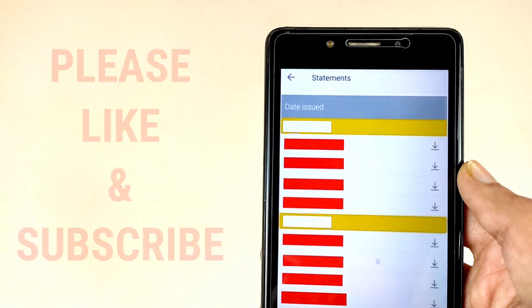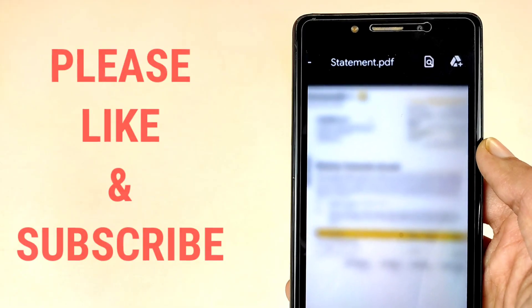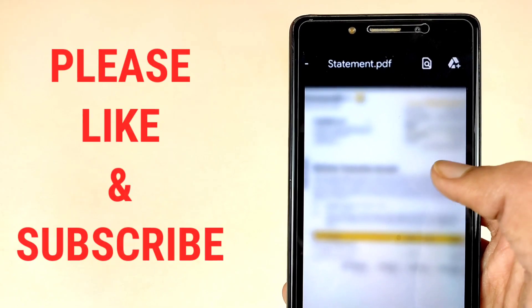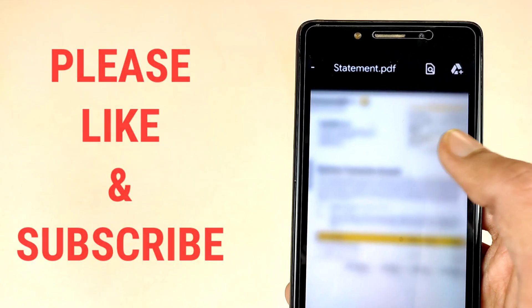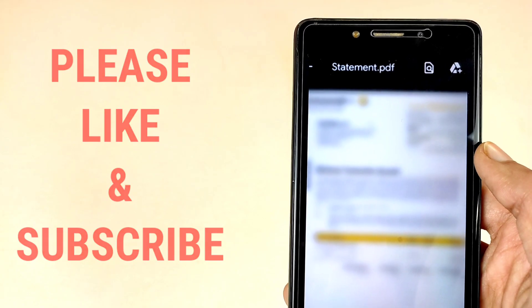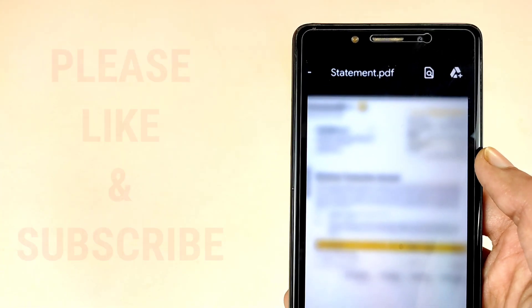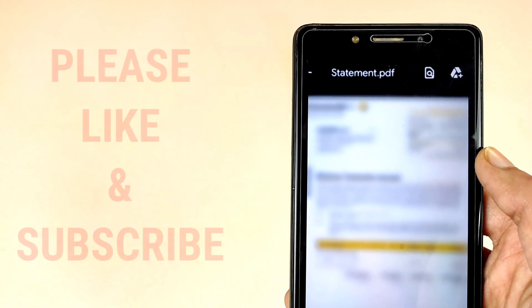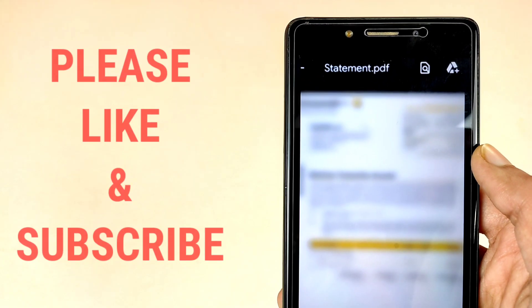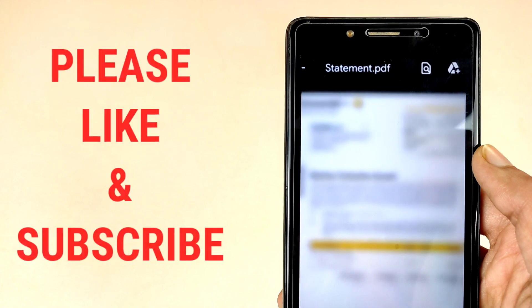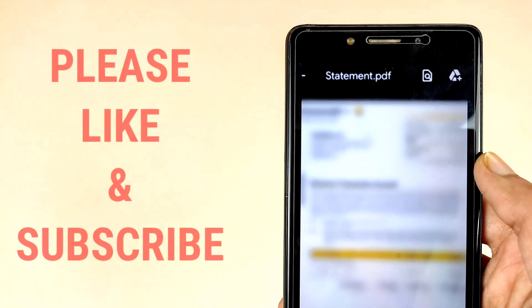Friends, this is your bank statement. You will see the statement in PDF format. If you want to download, you can go to the gallery. Now friends, your PDF is downloaded successfully and you can share your PDF to computer and PC as well.